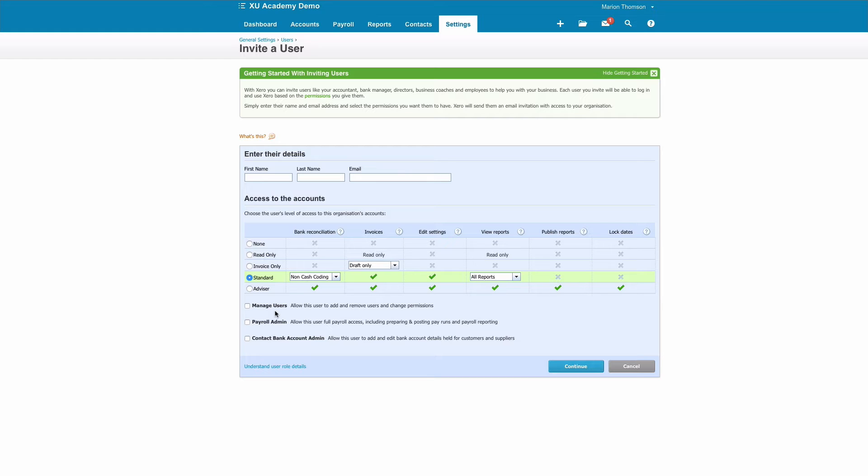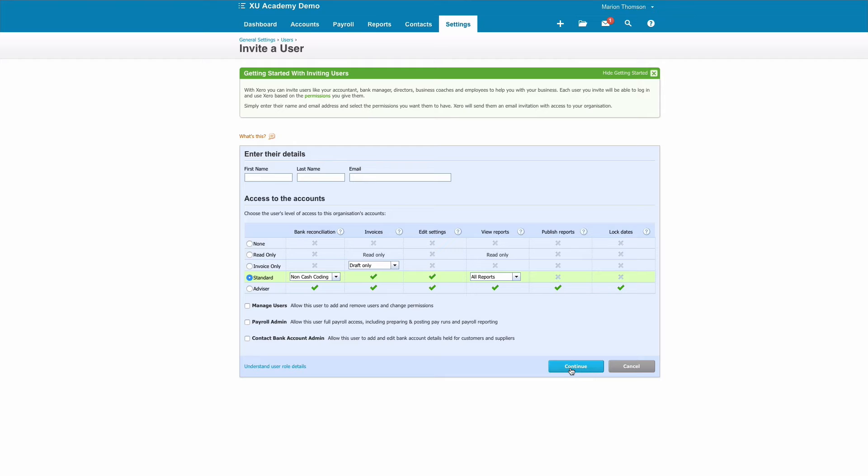Managed Users means somebody can add and remove users on your Xero account. If you have payroll and you want somebody to access payroll, you would select there. If you want to allow somebody to change content or bank account details, you would click there.